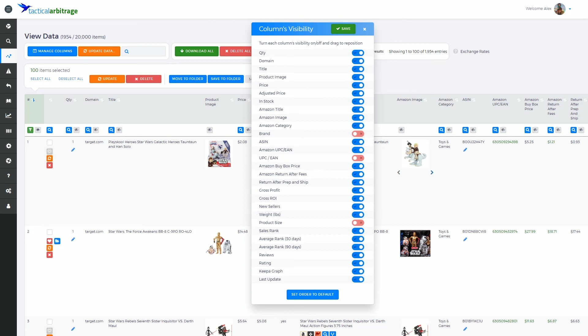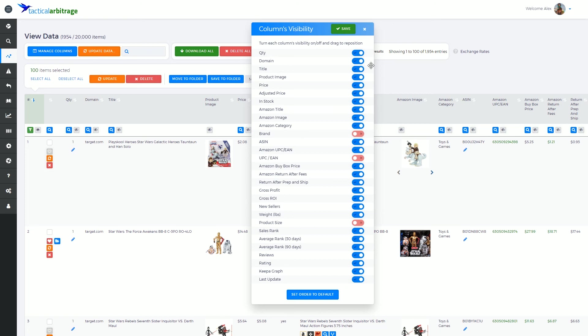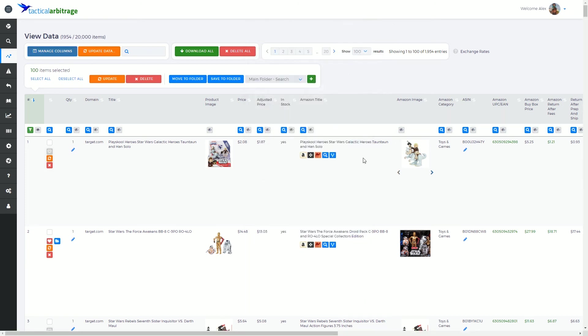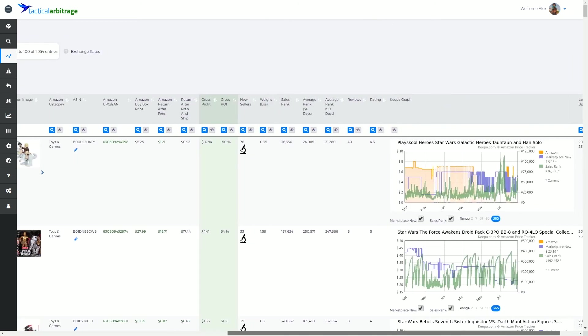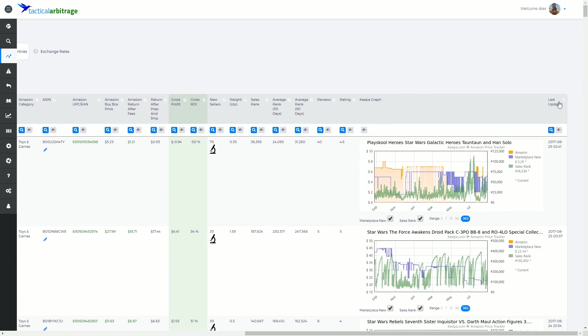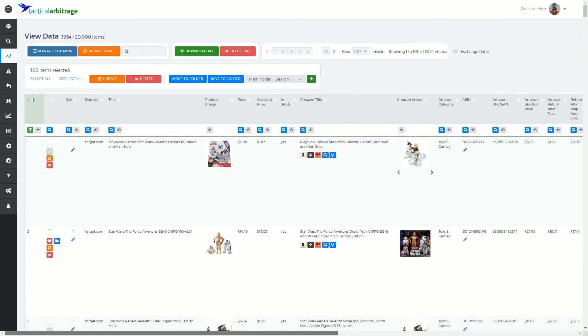That is the columns in general, and that is the Manage Columns or the Columns Visibility pop-up box. In the next video, we're going to get into the Update Data Information, which is this orange button right next to the Manage Columns button. We're going to talk about why you might want to use this. And this is relevant to the last column that I was showing you a moment ago, which shows you when the particular product on that row was last updated. And we'll discuss that in depth in the very next video.